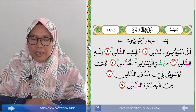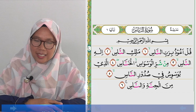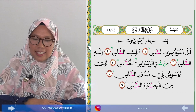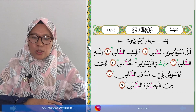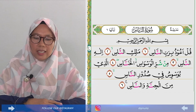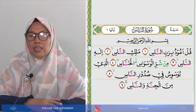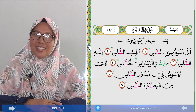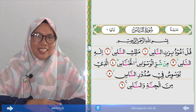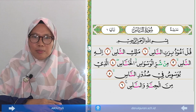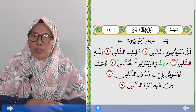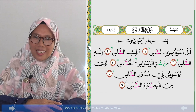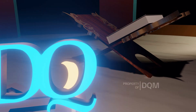Demikian pelajaran kita hari ini tentang Surah Al-Falak dan Surah An-Nas. Semoga bermanfaat. Saya akhiri, Assalamualaikum warahmatullahi wabarakatuh.